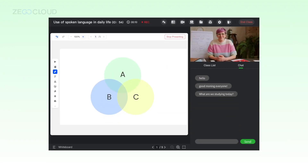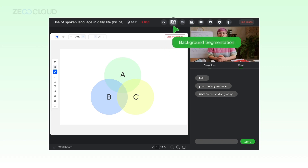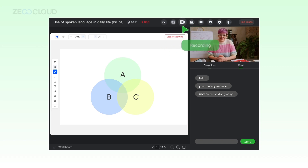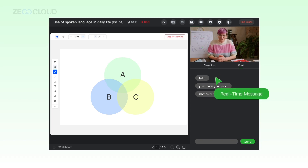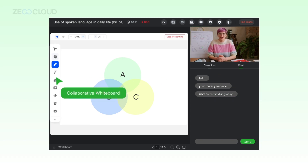Let's explore the rich features specifically designed for online virtual classrooms. By integrating real-time voice, video, and teaching tools, you can maintain student engagement and assist your teachers in delivering an exceptional teaching experience.